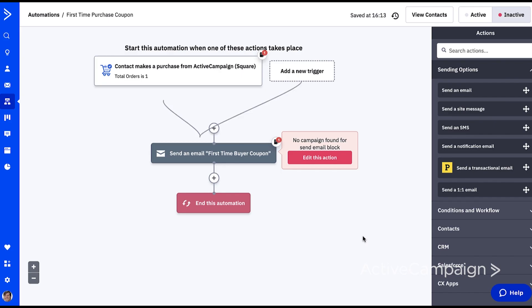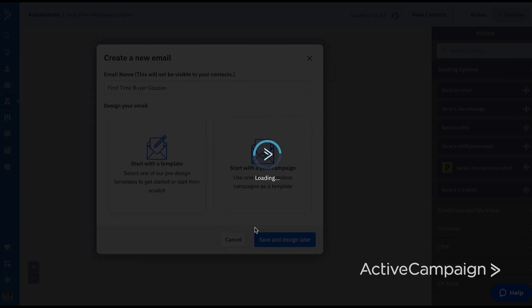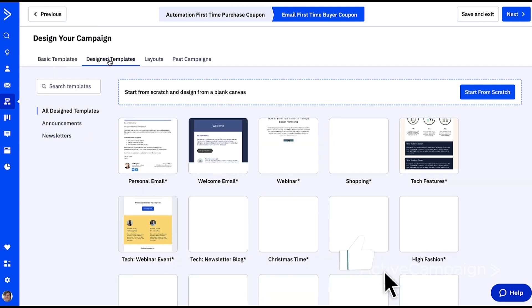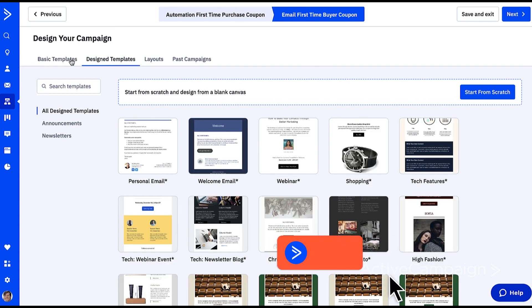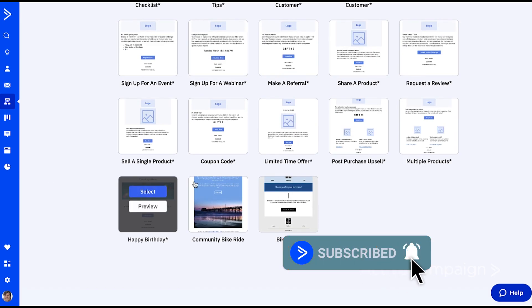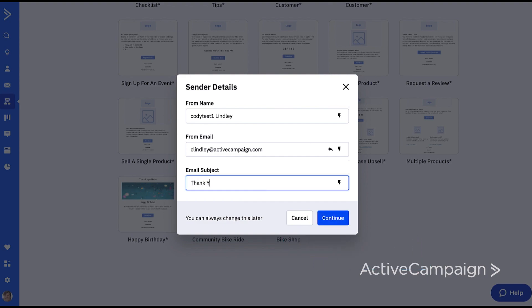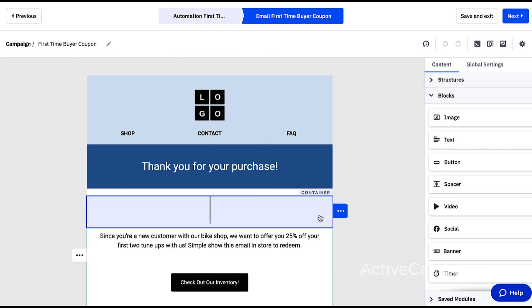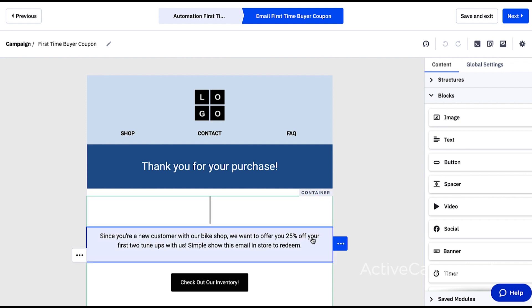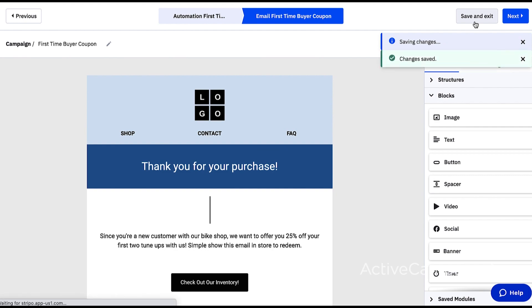The automation is set up and ready for me to customize now. I'll edit the email action to use my template I already have and write my copy. Instead of just a flat discount code, I let my customers know that I'll take 25% off their first two tune-ups. Obviously, I would want to customize this email a bit more, but for the sake of this video, let's click save and exit.